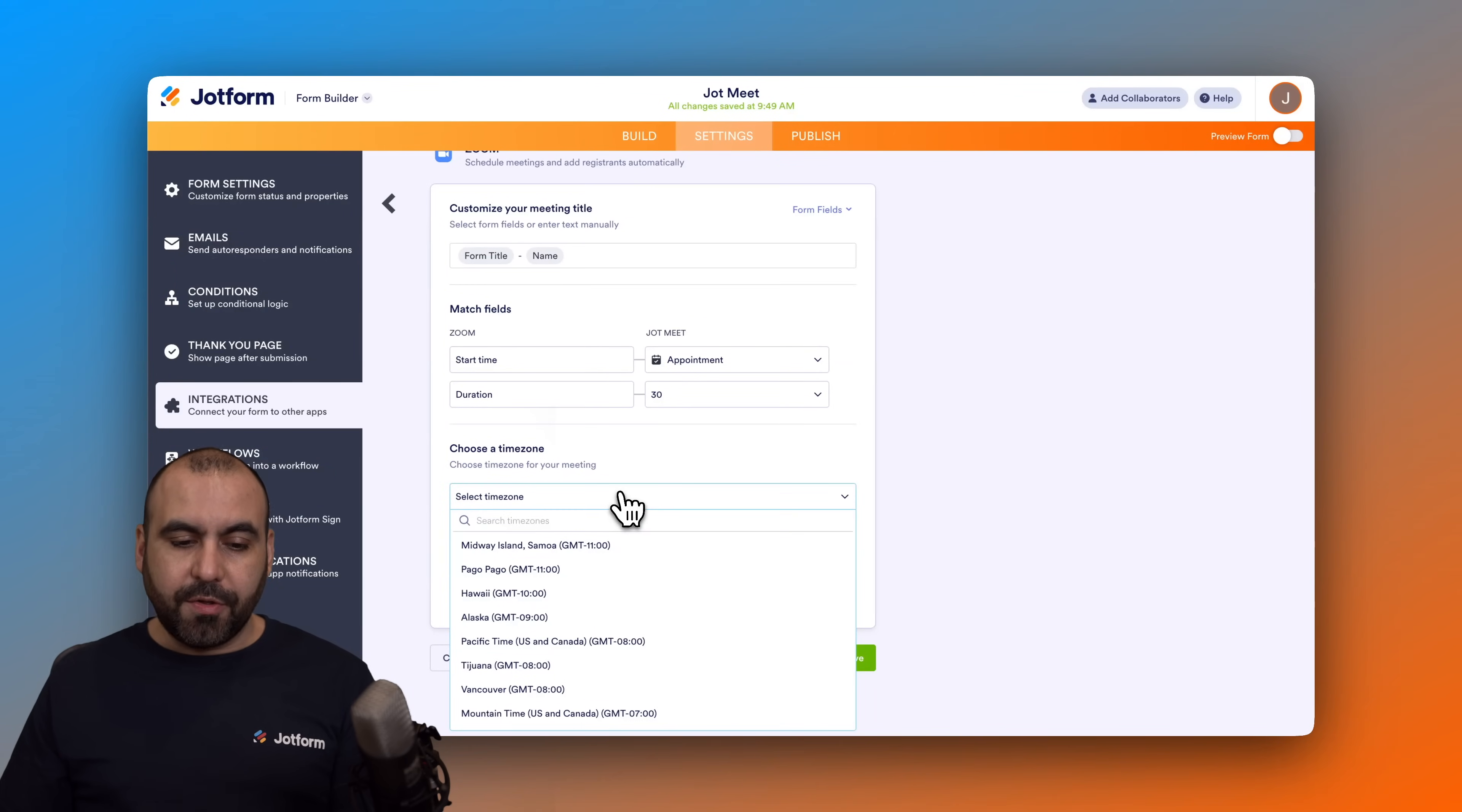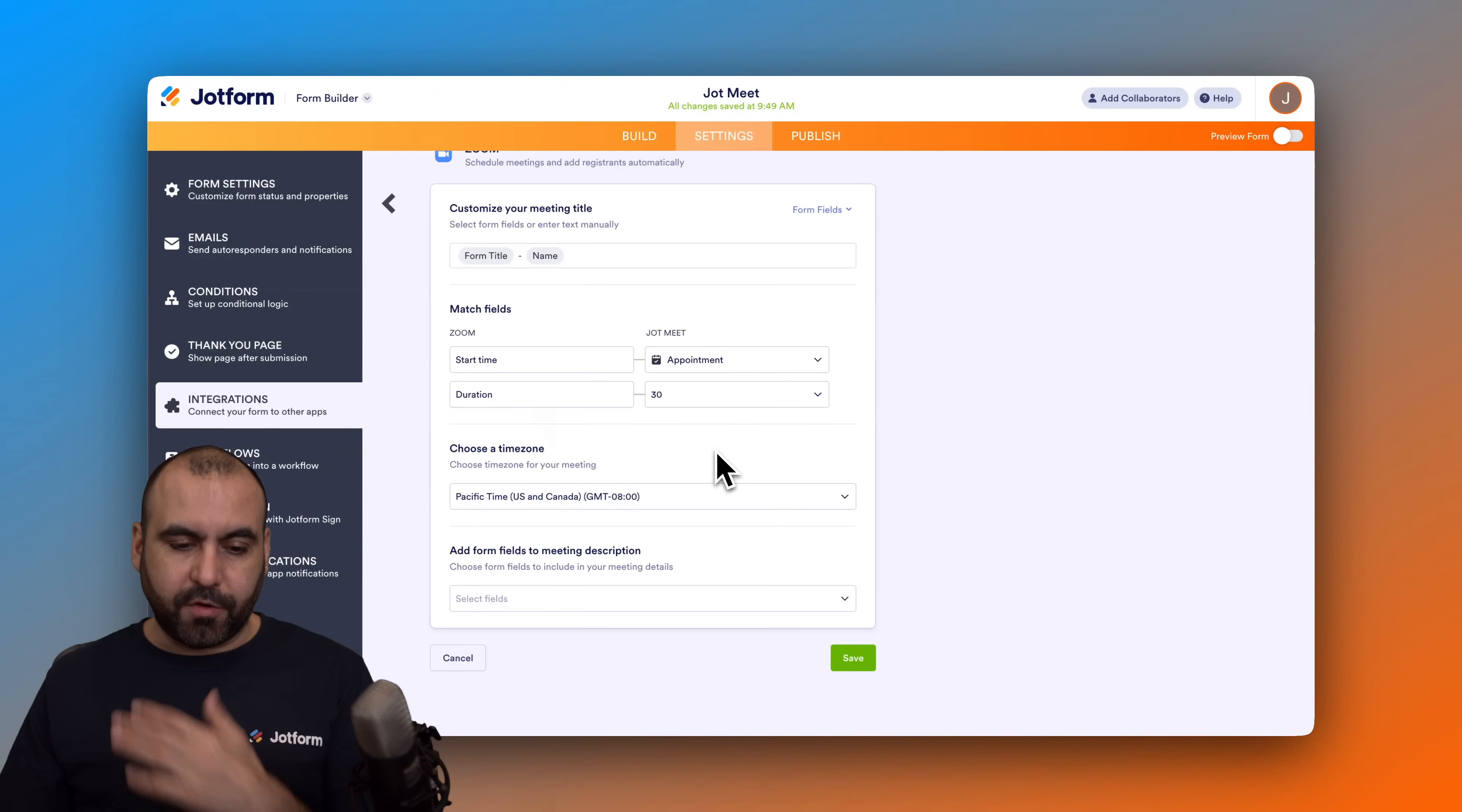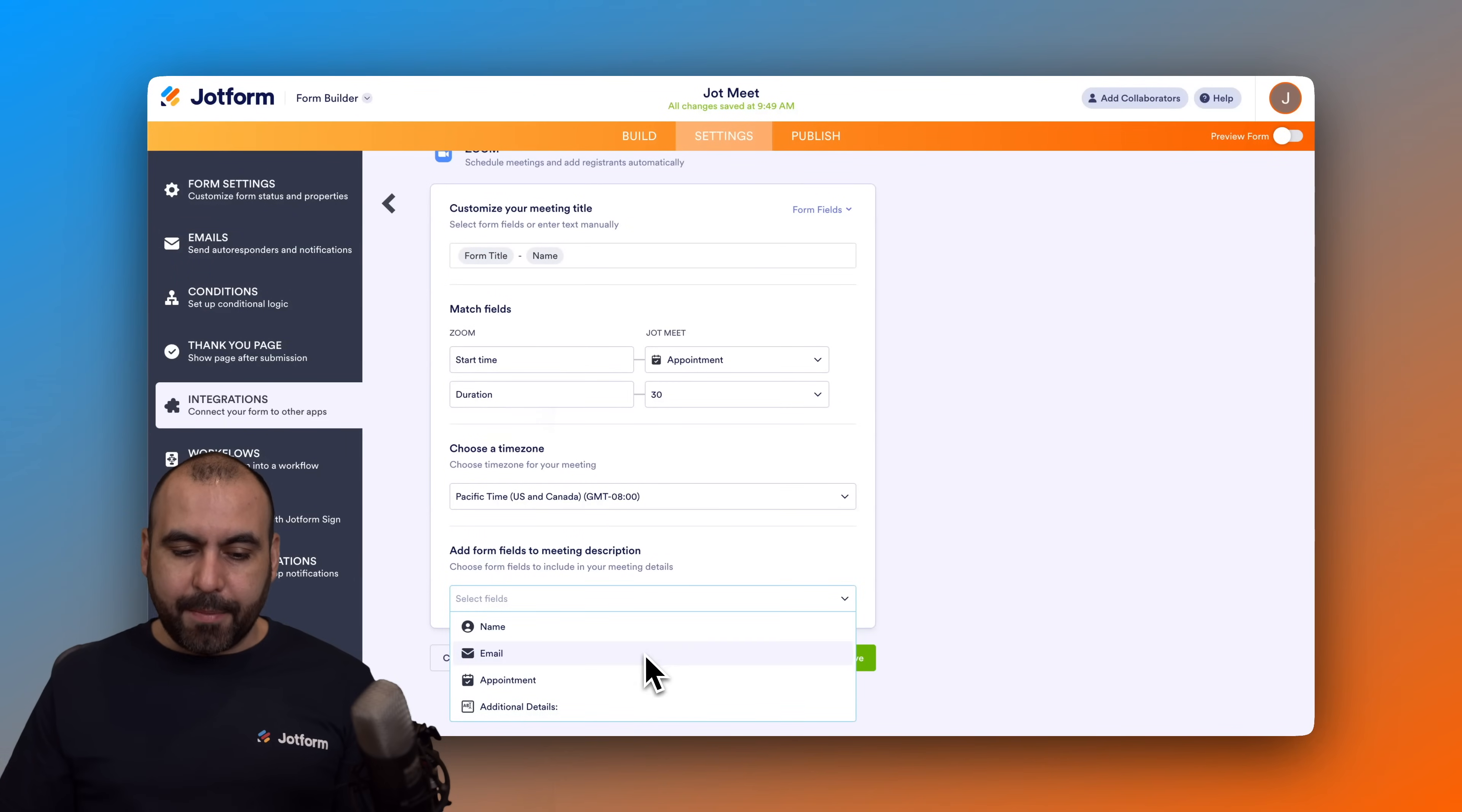Then we have choose a time zone. This is important. In this case it's going to be Pacific time US for me. Then we have add form fields to meeting description. In this case I'm going to add the additional details that I've added. Now I can add more details from the variables of the elements that we have available, but in this case I just want to use the additional details here.